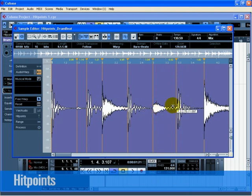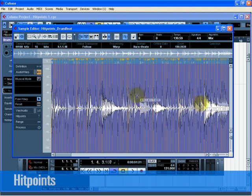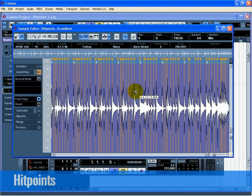After you're done, you should have a whole bunch of Warp Tabs that are actually warping your audio to fit the bars and beats of Cubase.